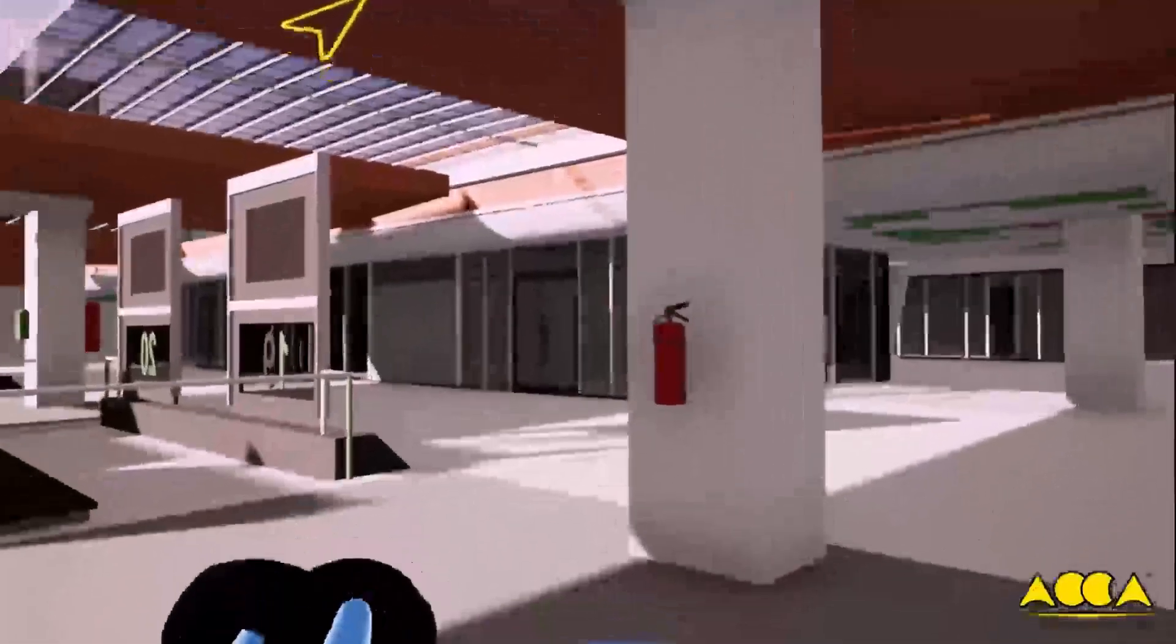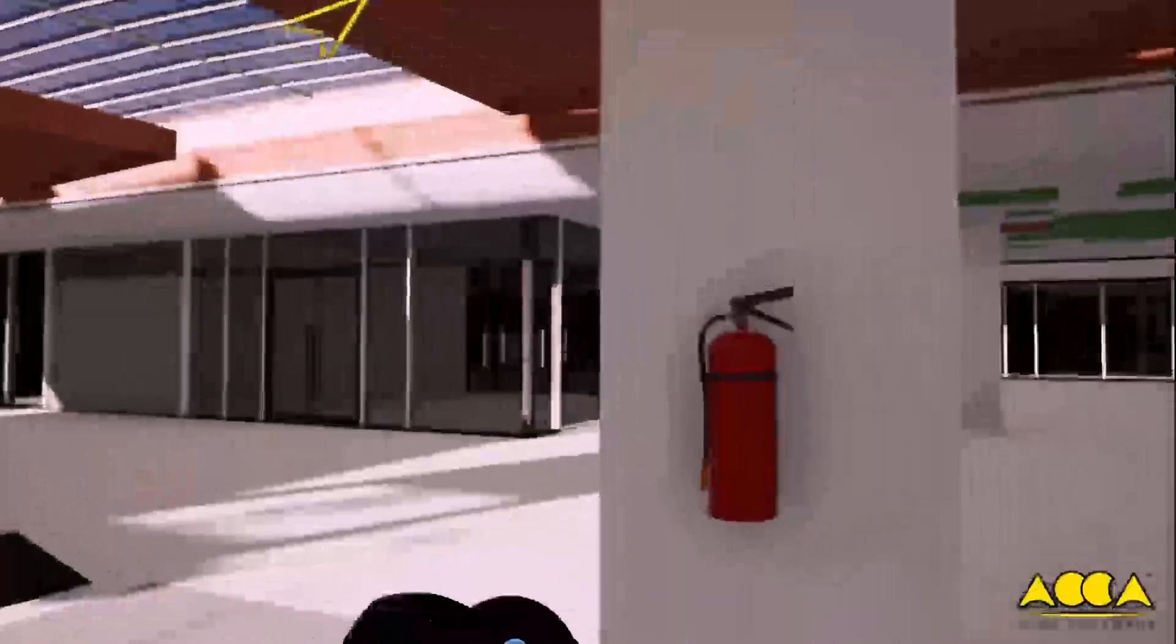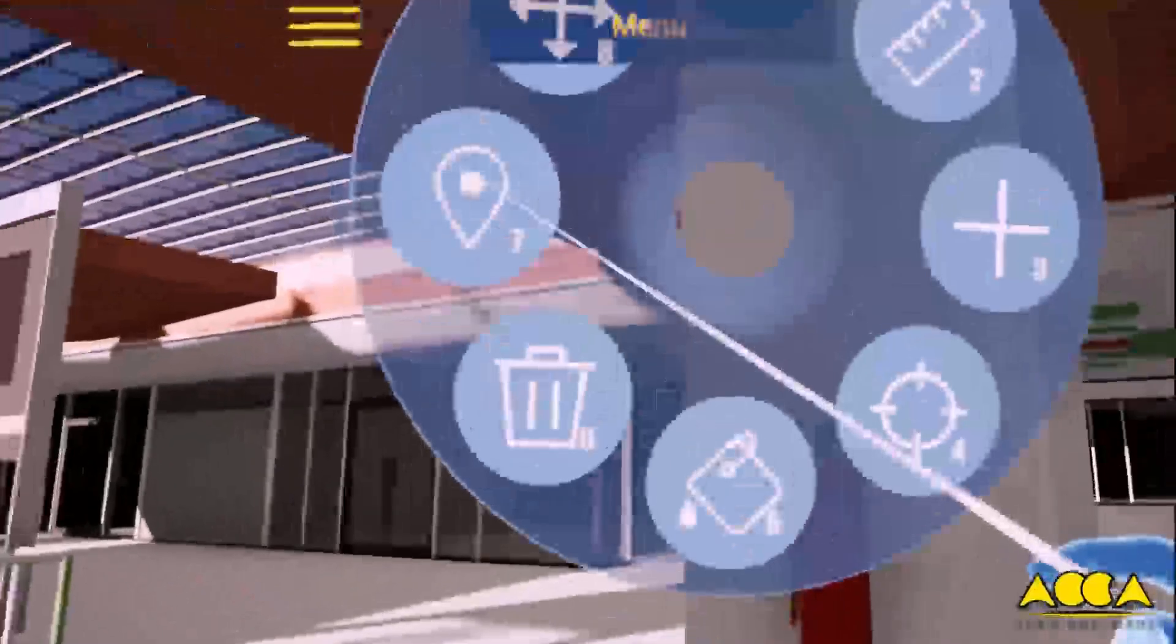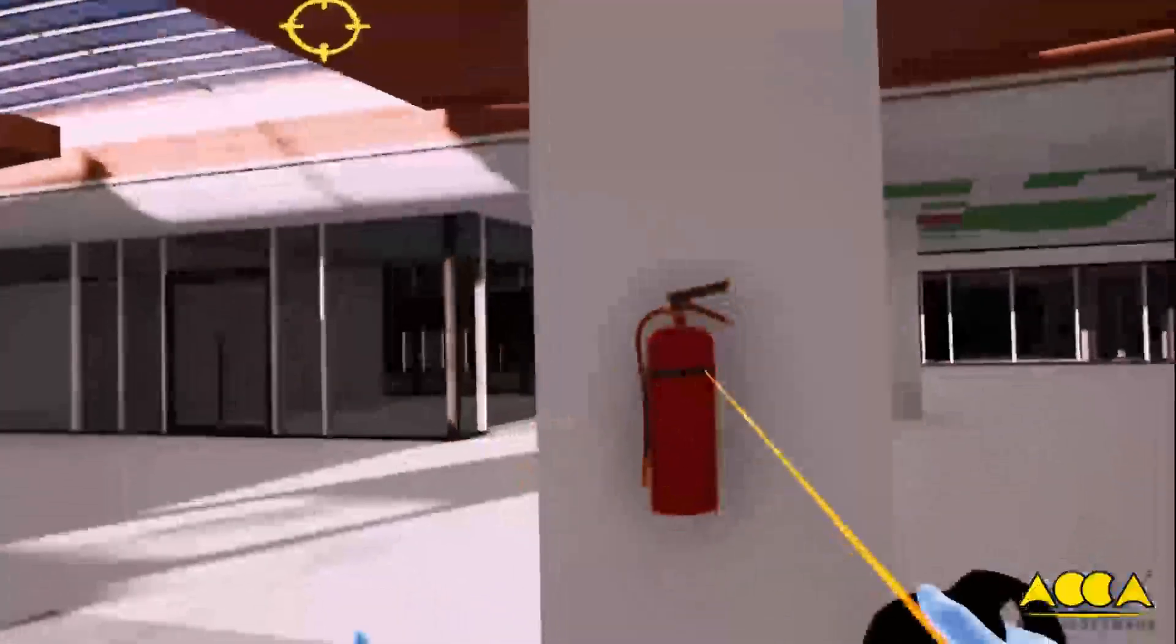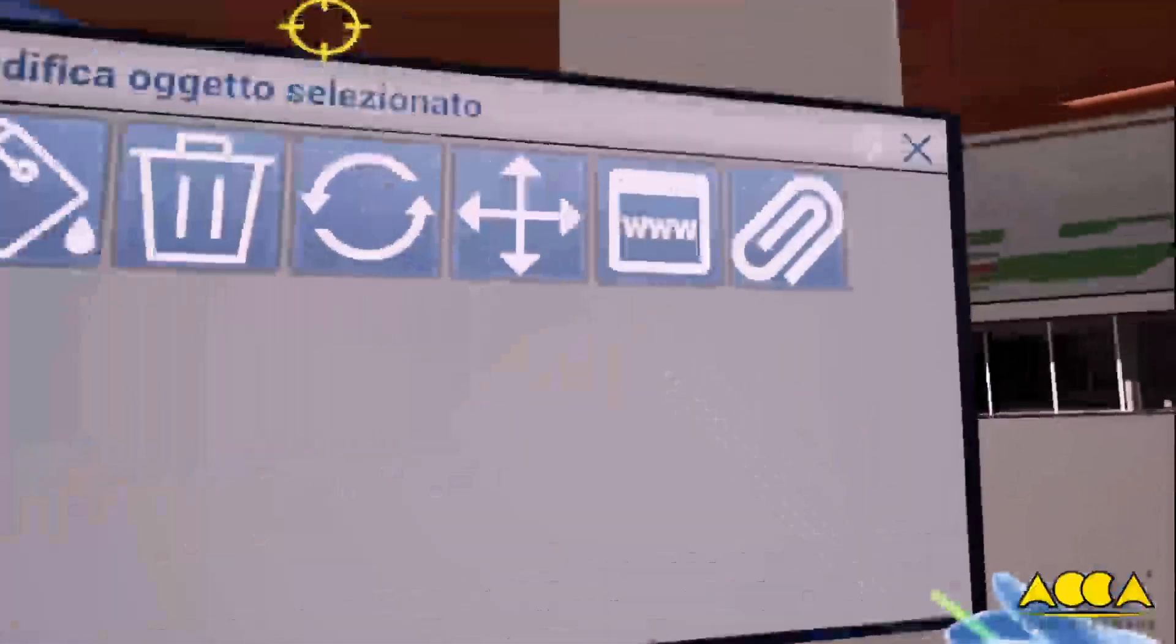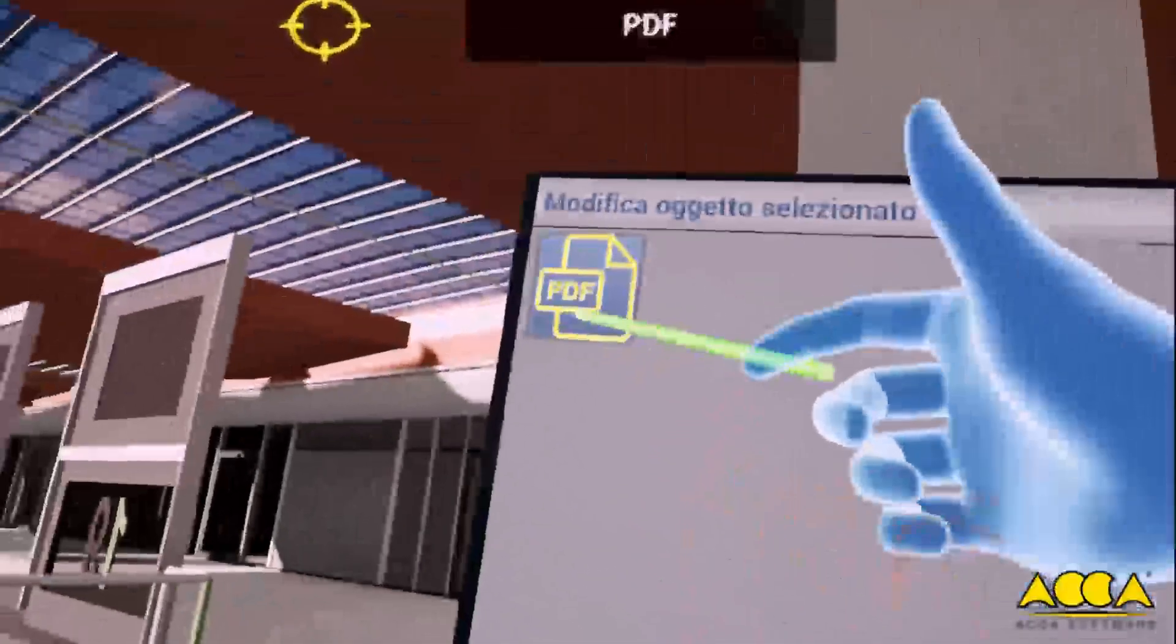You can select the fire extinguisher and access its technical data sheets and manufacturer information and documents.